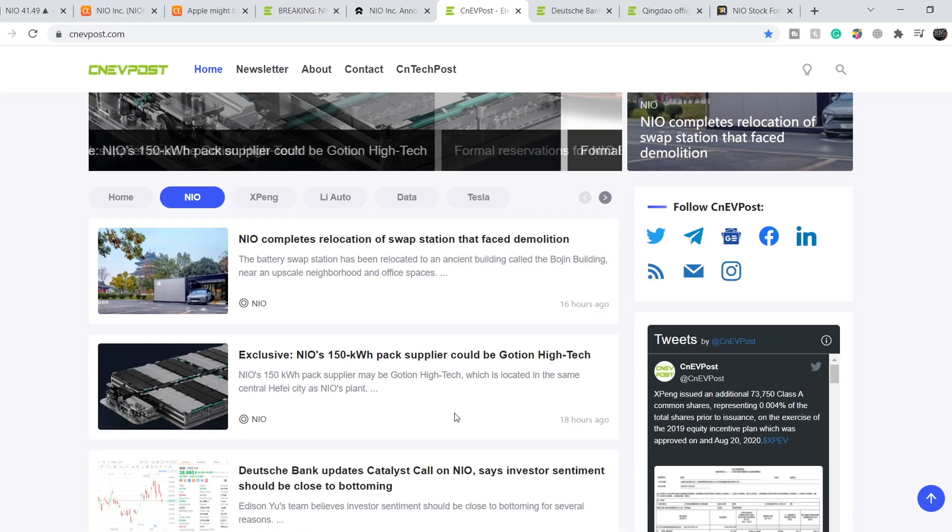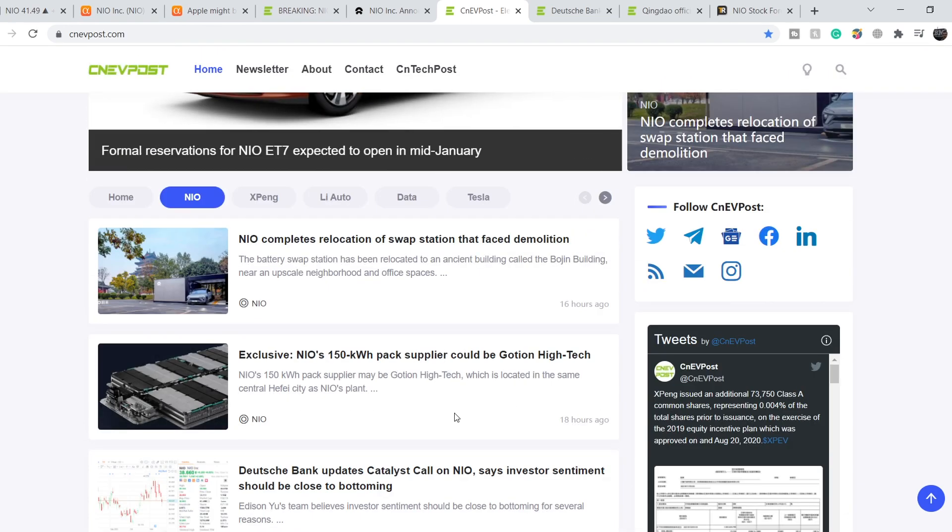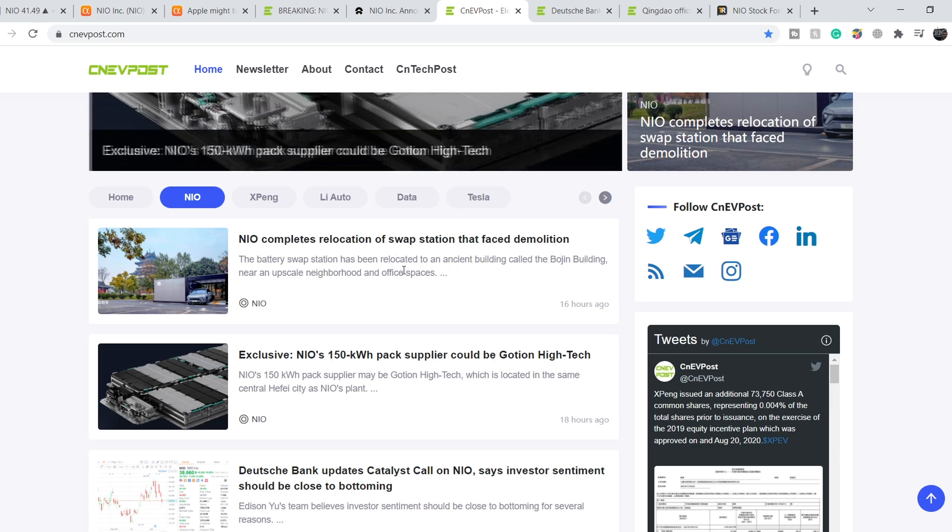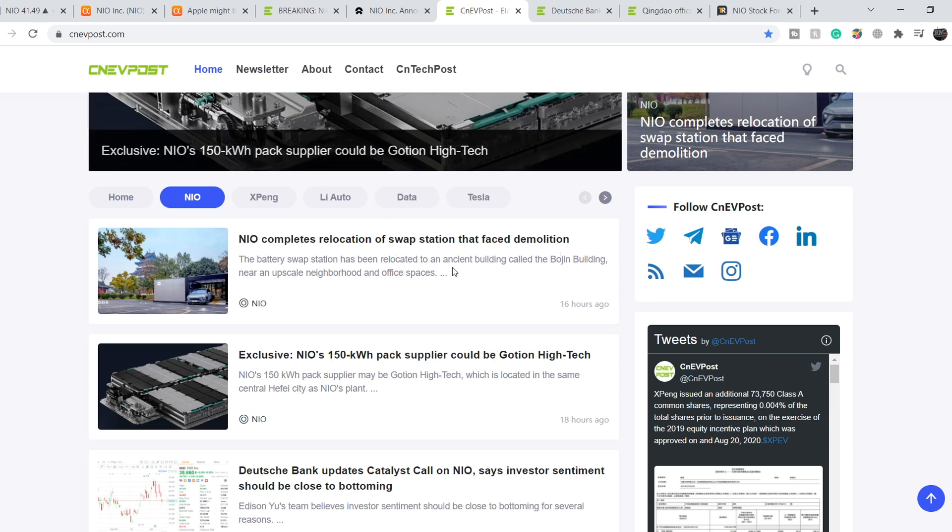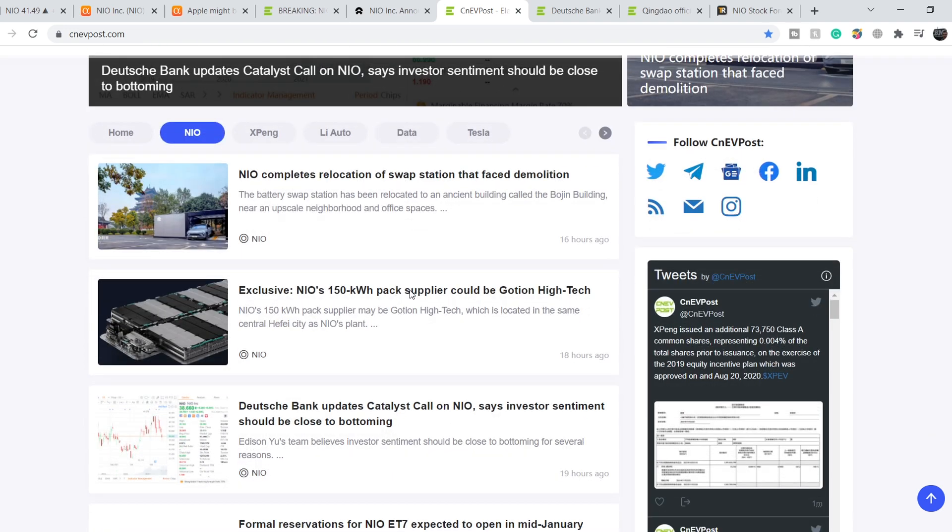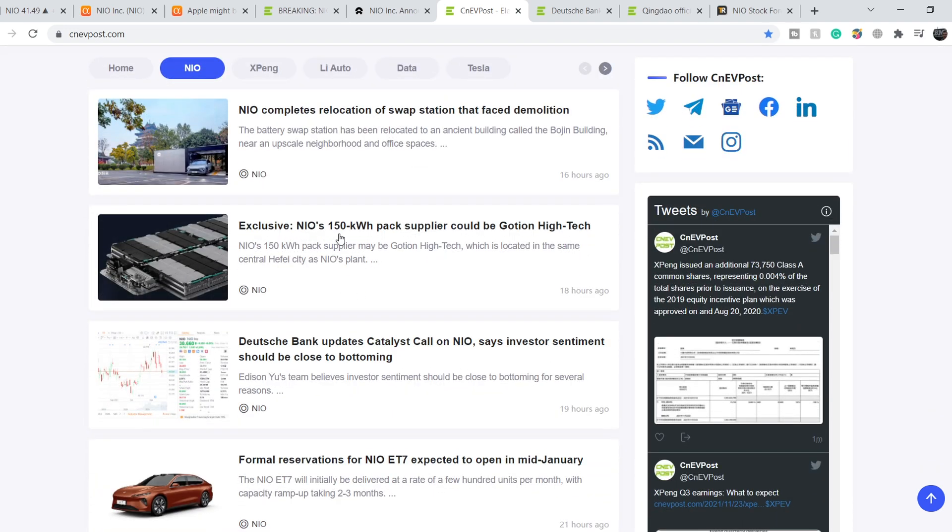On CNEVPost.com we have a lot of news related to NIO. Let me give you a sneak peek on the titles. NIO completes relocation of swap station that faced demolition - that's good news, I covered this demolition several videos ago. For now all the problems are settled. Next: 150 kilowatt-hour pack supplier could be Gaussian High-Tech. This 150 kilowatt-hour battery is one of the biggest on the market and will lead not only to huge range but also great performance.